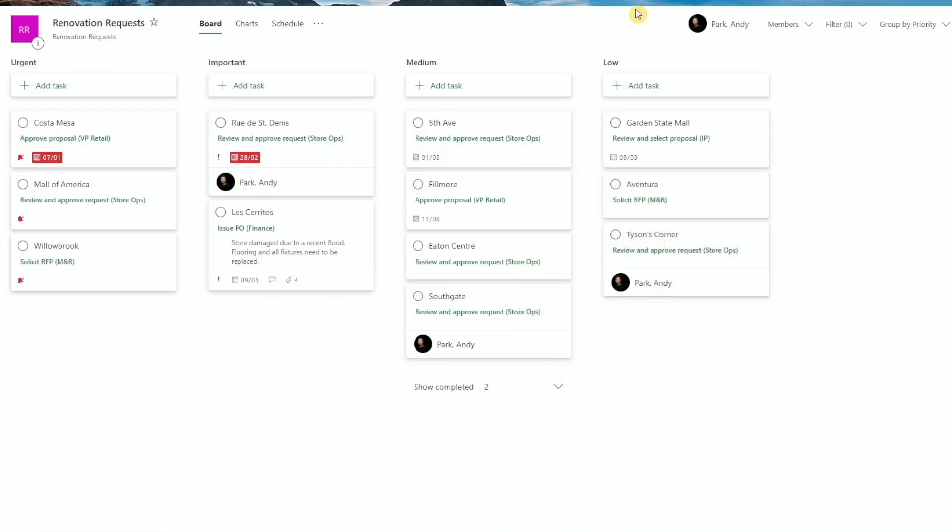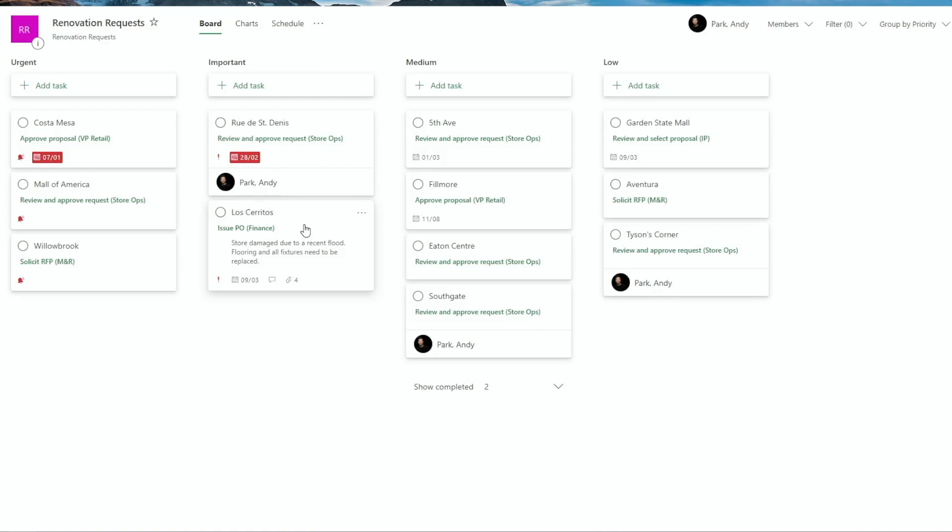Another way we might use the labels is by assigning which contractors are responsible for the projects. This one project might be assigned to one contractor, and this other one might be assigned to another. This way, we can group or filter the projects by each contractor to see if there are any patterns related to their delivery schedule, quality of work, or budget overruns. But again, if we have more than 6 contractors, we couldn't use the labels at all. And this is why increasing the limit to 25 labels opens up new possibilities for using this custom field.